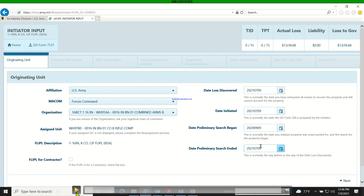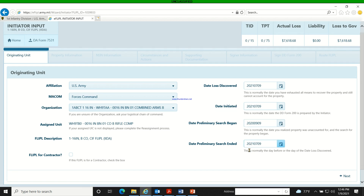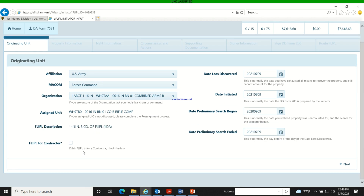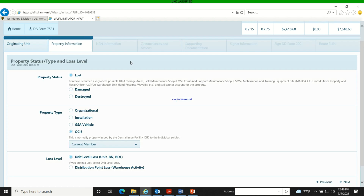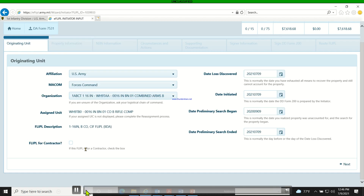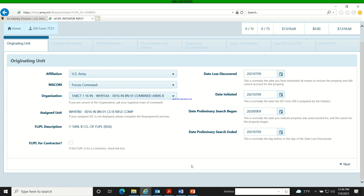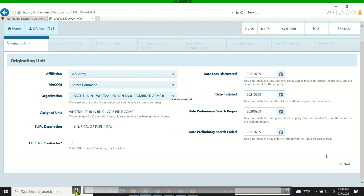'Preliminary Search Began' is the date the appointment memo was given to the IO — you find that date on your appointment memo and enter it there. 'Date Preliminary Search Ended' is the date you initiated the flipper.